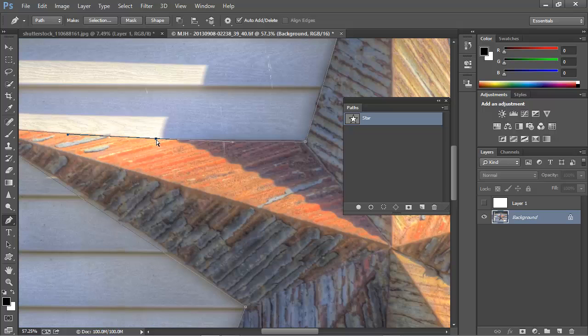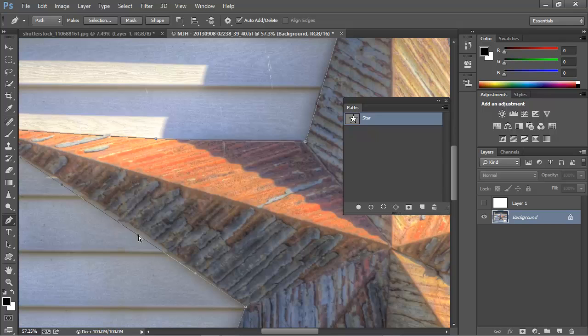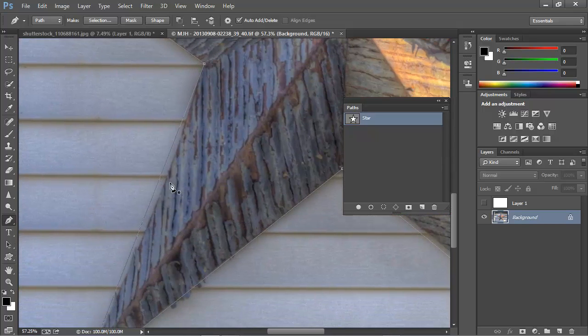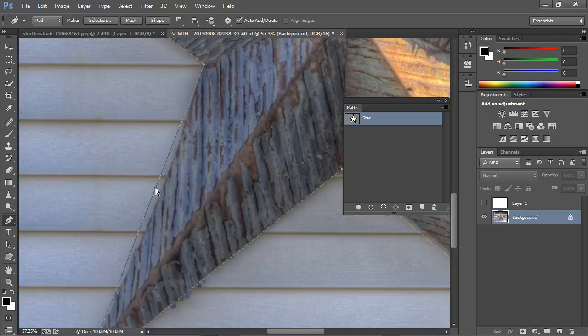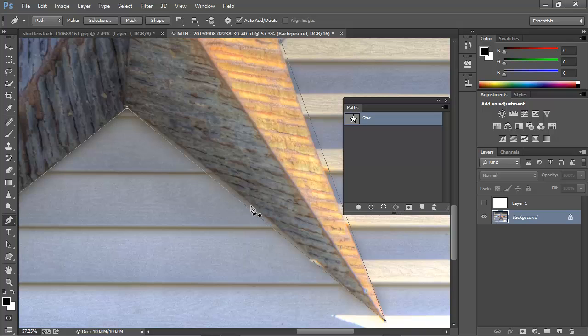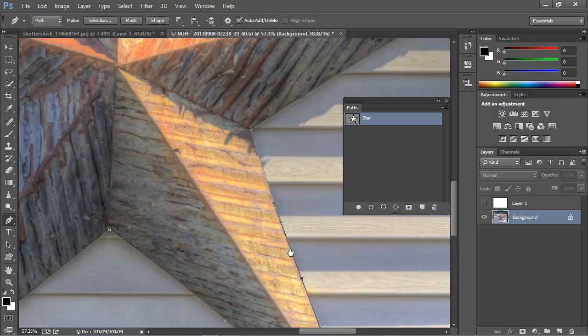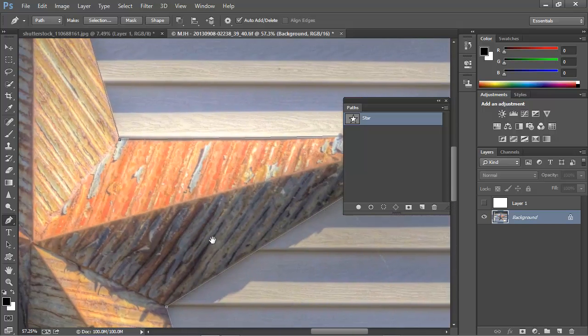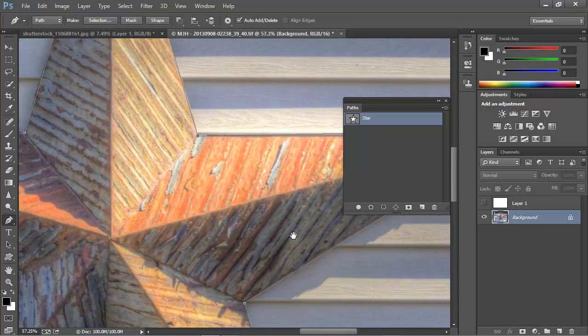I'll go ahead and continue around the perimeter of the star, adding the points to the segments where they're needed, and then using the Control key to switch to the white arrow and drag the edges into position. I'll add one more here, and one more here, and I think that's going to do it for us.